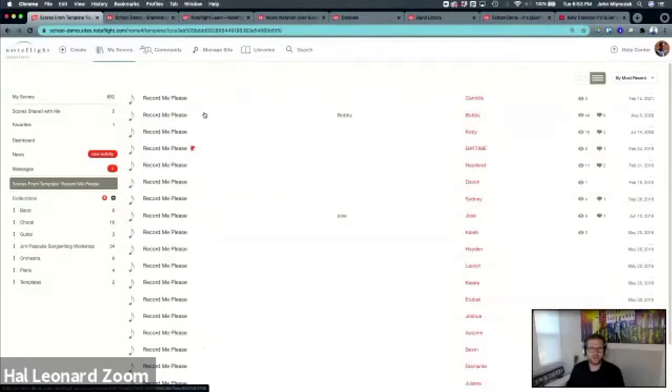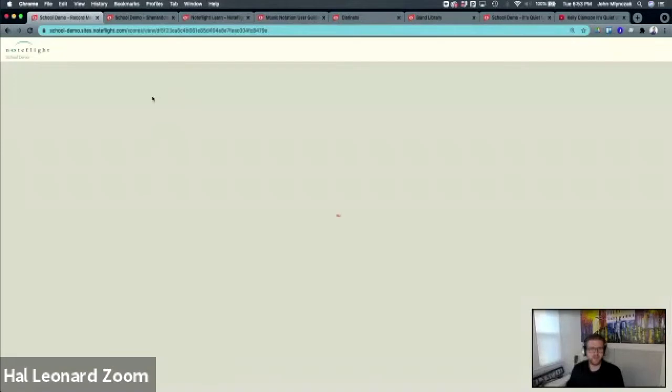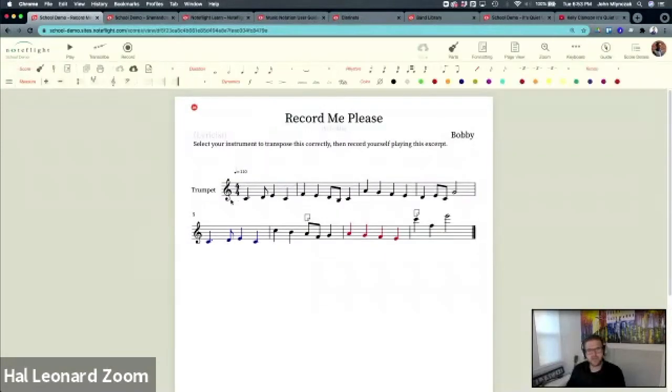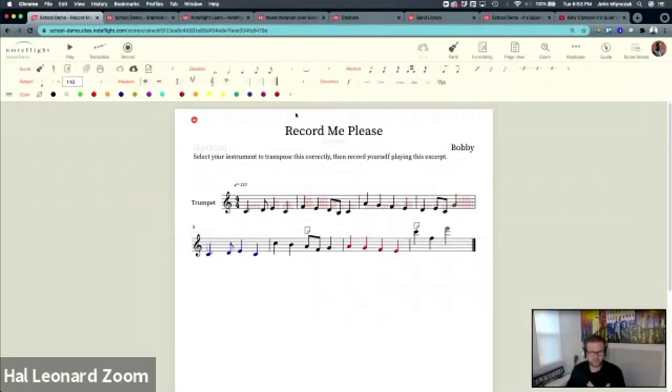I'm going to look at Bobby's version. So now I am teacher John, but I'm looking at Bobby's version of this score, and I can comment and give feedback and all of that.